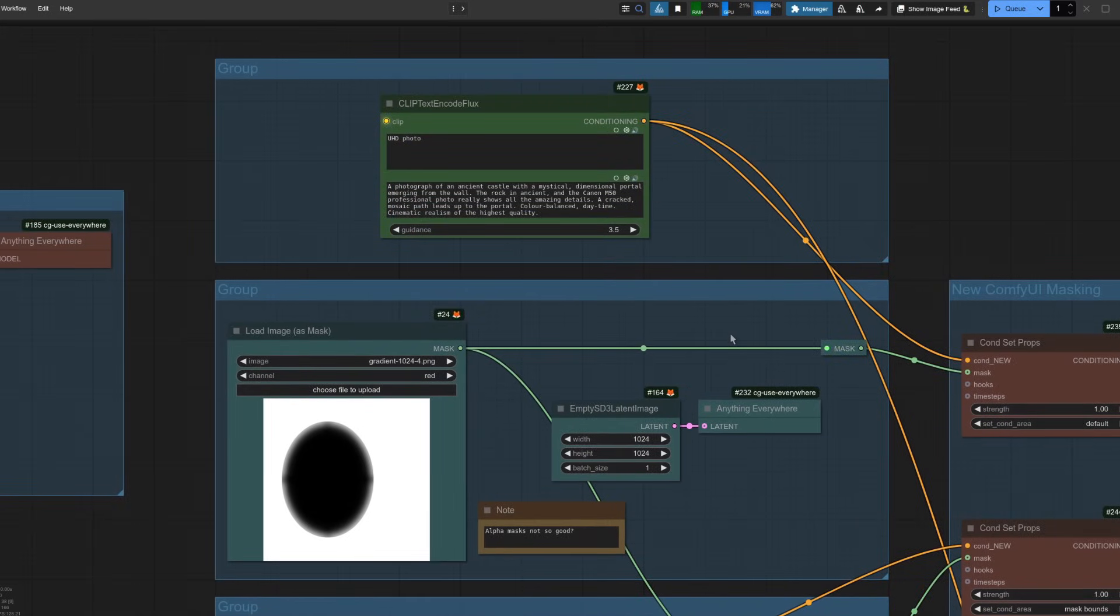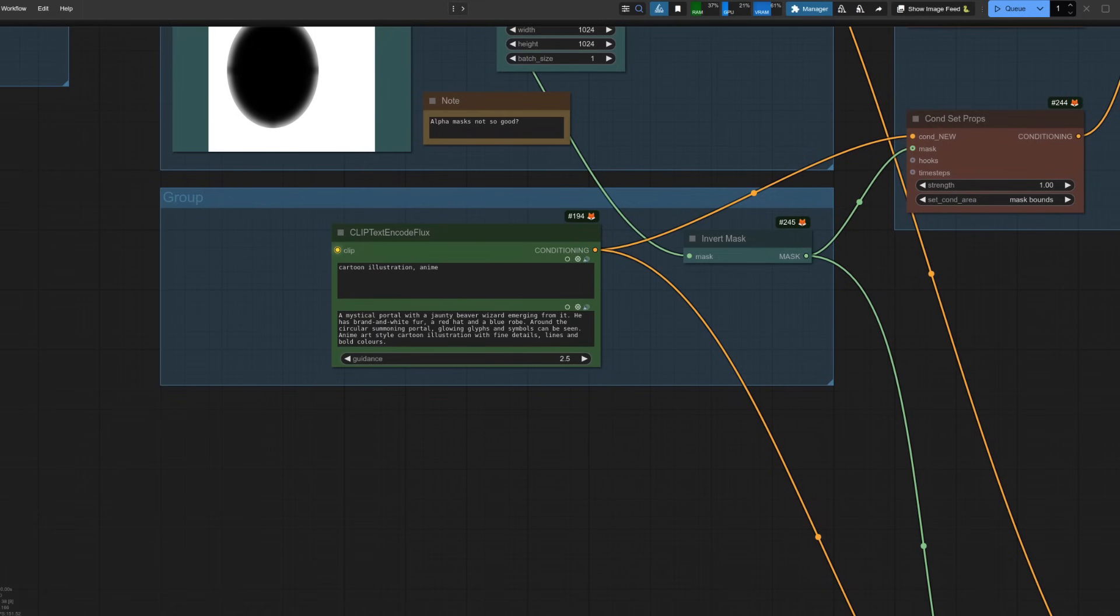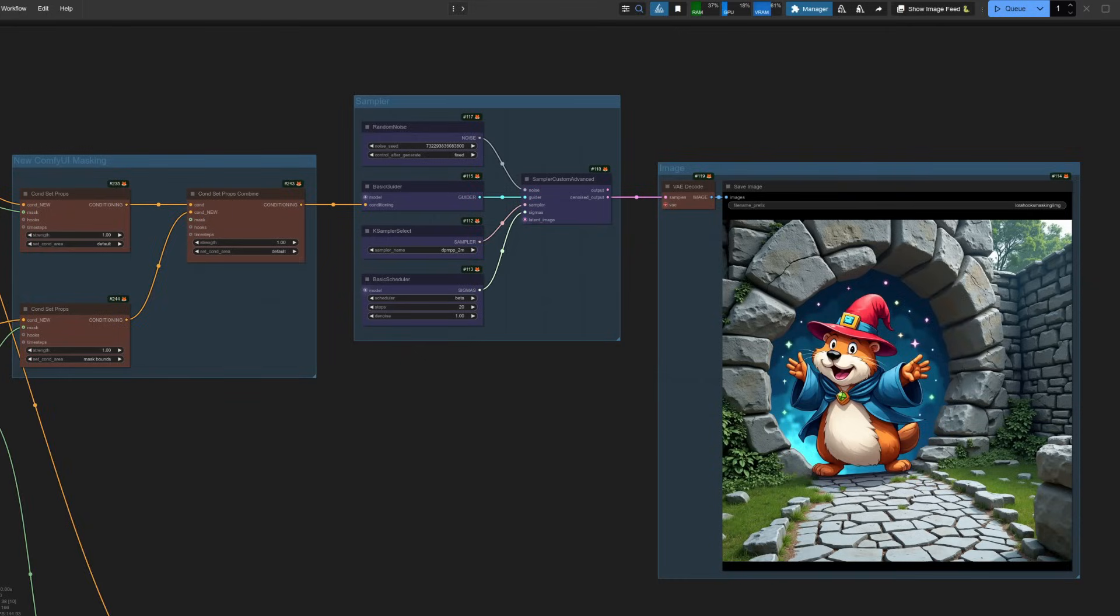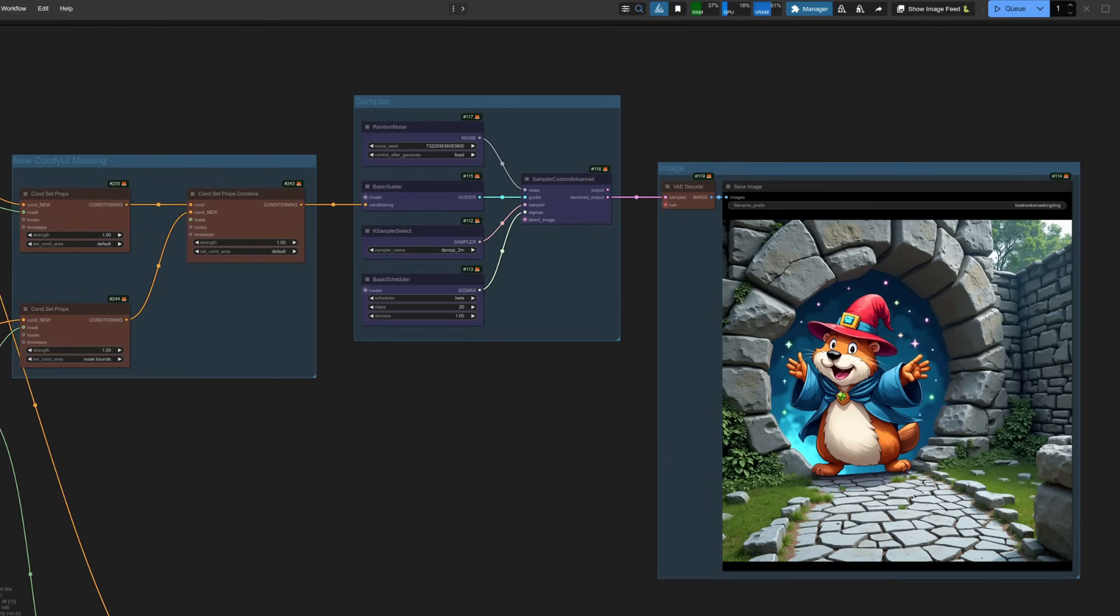And as it helps to actually prompt for something that would go with the masks you've provided, this time I'm asking for a photorealistic castle for the white part with a cartoon rodent in the black area. Up the top here is what we saw just a moment ago, combining the two cond set props nodes, and the result is what I asked for. Okay, good to see things are working.